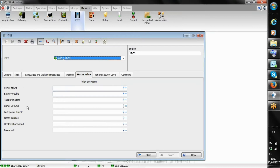As for relay configuration, we can use the relays for power trouble, tampering alarm, lock trouble, and different options.